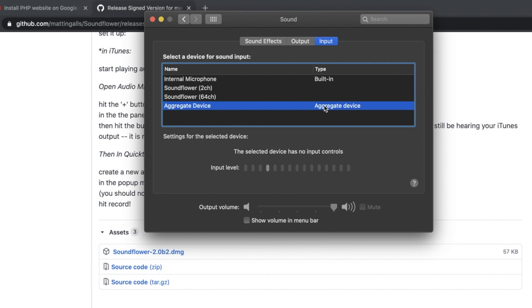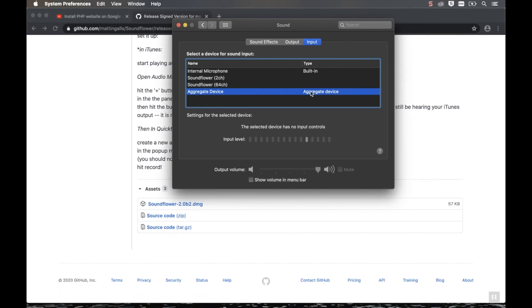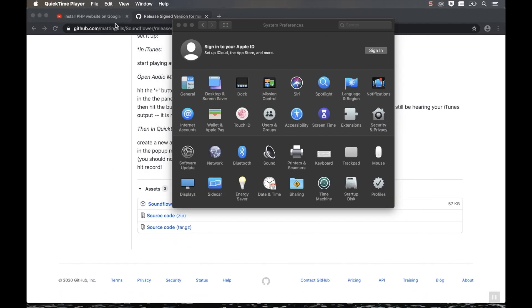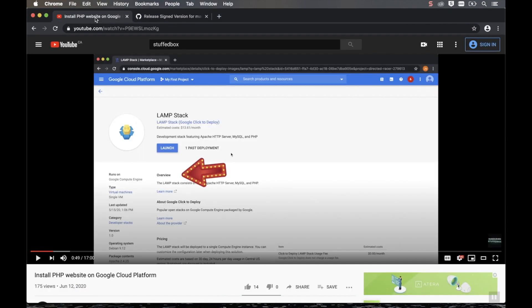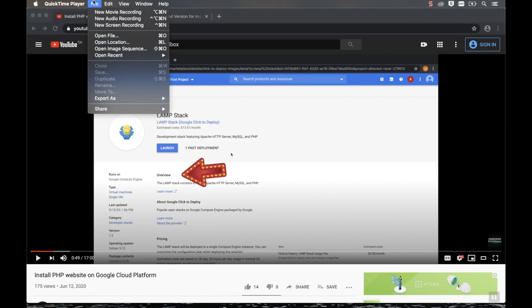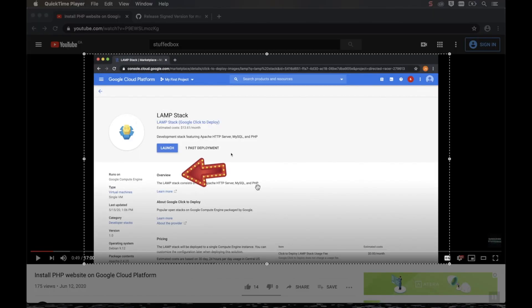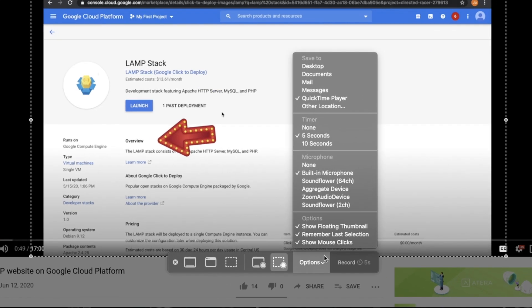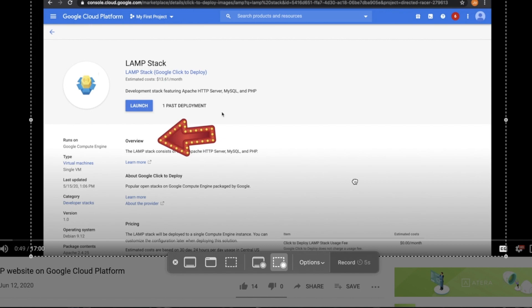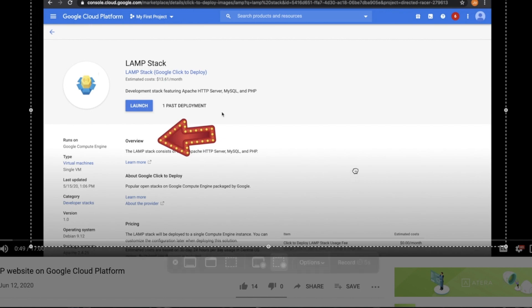Okay, so now we're ready to record. So open QuickTime. I still have mine open here. And then click New Screen Recording. And then under Option, you now have multiple devices. Pick SoundFlower. It doesn't matter if it's 2CH or 64CH. I'm going to pick 64CH.